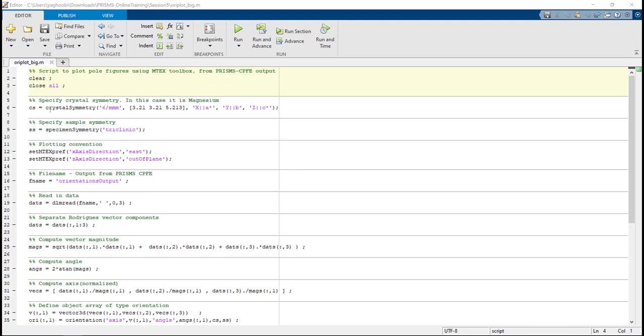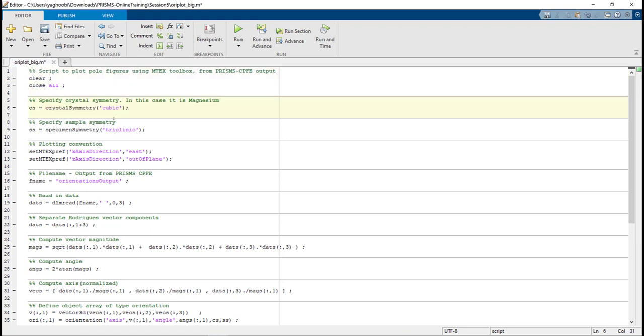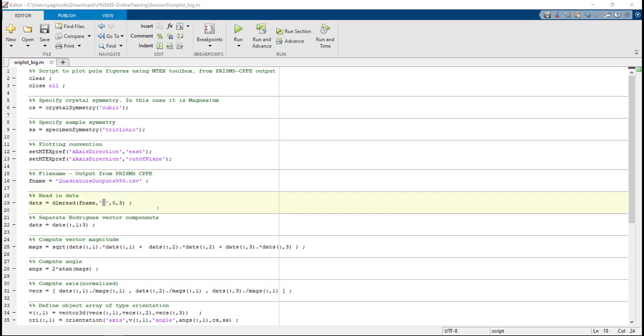So we change CS to Crystal Symmetry Cubic, and then the name of the file, we want to change it to QuadratureOutput999.csv. Next,